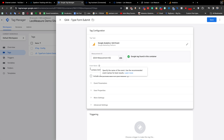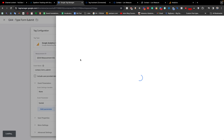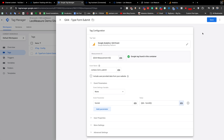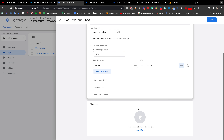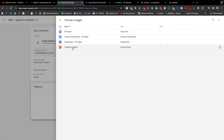For the event name, I am using 'contact_form_submit' as an example — the name is totally up to you. Then I go to Event Parameters and add a parameter named 'form_id', selecting the Data Layer Variable we created earlier as its value. Finally, we select our triggering by clicking the trigger icon and choosing the TypeForm Submit trigger we just created.